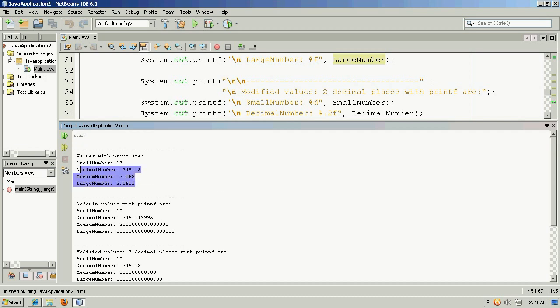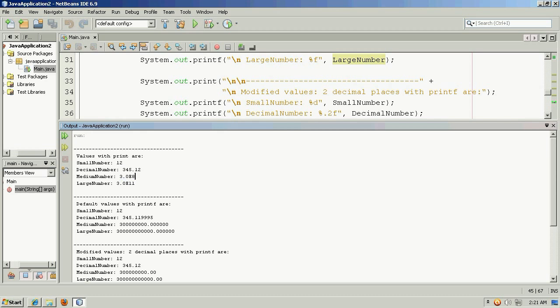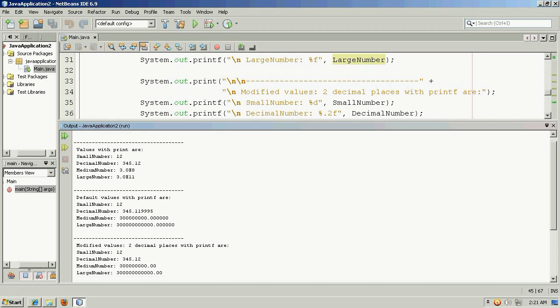So let's go ahead and run this and see what happens. And we'll go to the top. And if you look, this is how things would be displayed with simply the system outprint function. So the integer is a whole number, just as it is. The float, just as it is. A larger number, in this case, the 300 million, is displayed with notation. So the decimal would be moved eight places to the right. And then the very large number, 300 billion, would also be displayed with notation. So the decimal would be moved 11 places to the right.